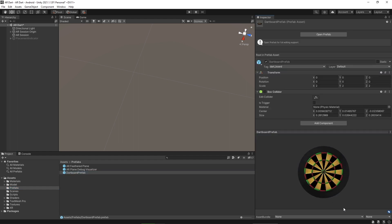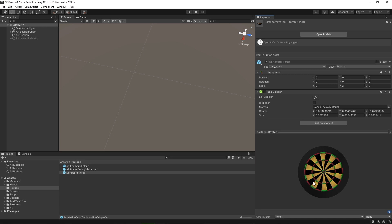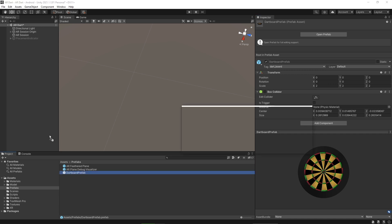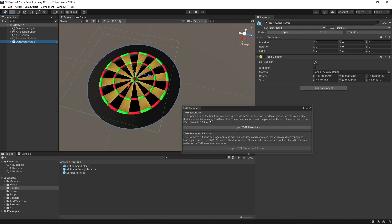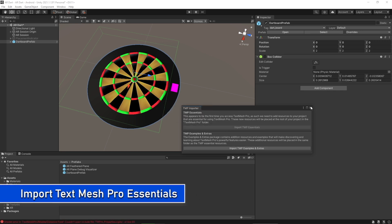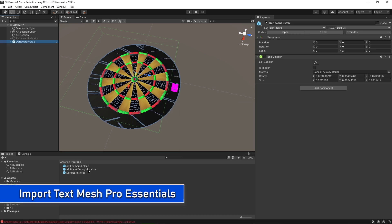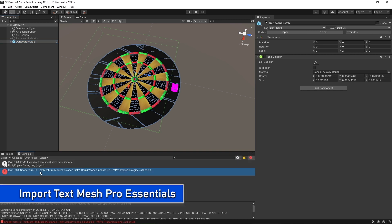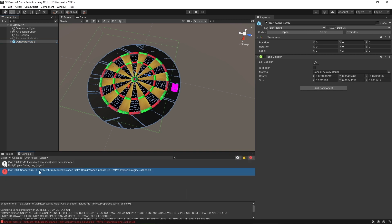This is how the dartboard prefab looks. Now drop this prefab into the scene. Click on 'Import TMP Essentials' - TMP is TextMeshPro. We've used TextMeshPro for the numbers around the dartboard. There appears to be an issue - we need to refresh the reference to the TextMeshPro.